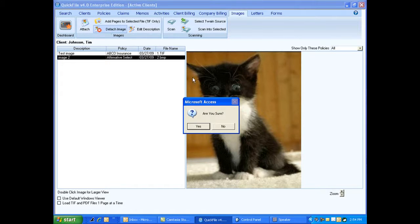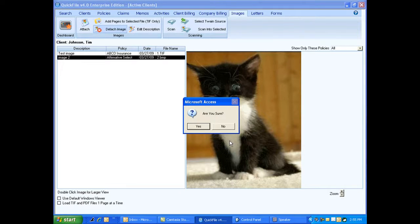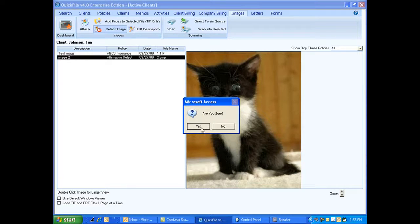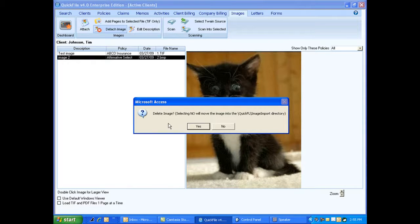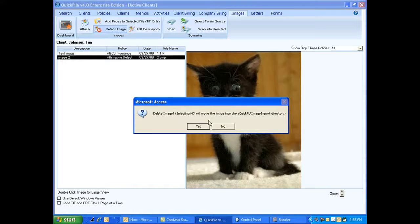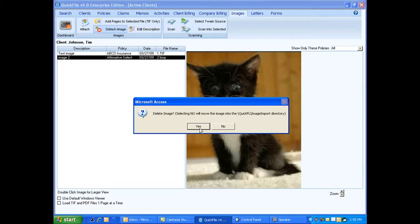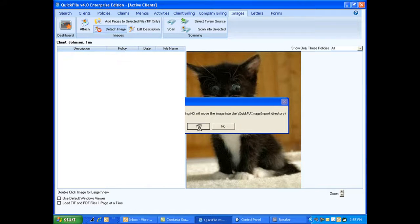You're going to get the question: Are you sure? So be sure what you want to do at this point because you're going to have to do either one of those two things. You're either going to have to remove it from this client or permanently delete it. So we're going to answer yes, I'm sure. And it asks you this question: Delete image with a question mark. So if I answer yes, this image is going to be deleted. But as it says, selecting no will move the image into our image import directory. So it simply detaches this client and puts it into one of our directories.